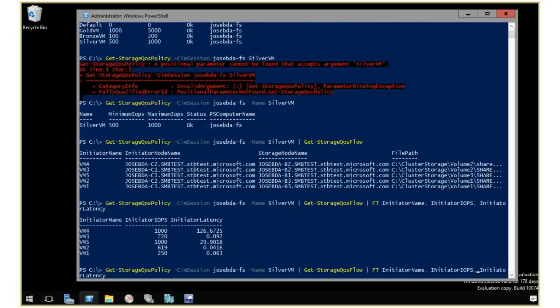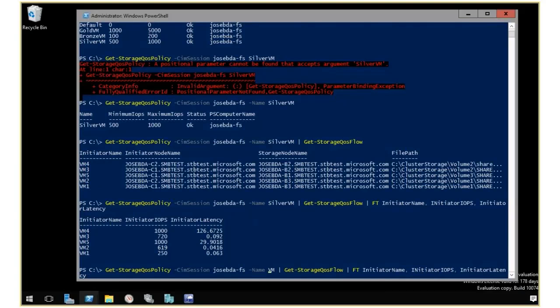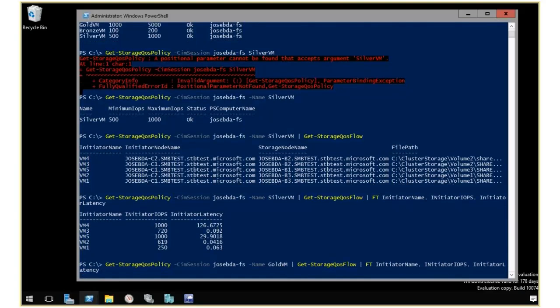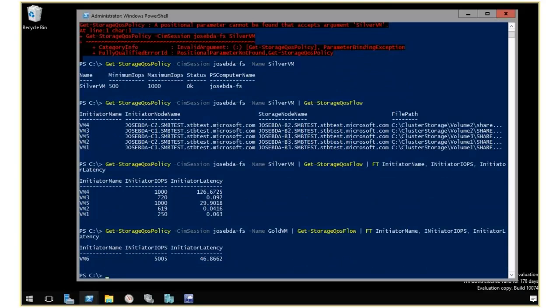I can also take a look at the other VM that I have here, which has the gold VM applied. The gold VM policy has one VM, which is also being limited right now because it's right at the limit at 5,000 IOPS.